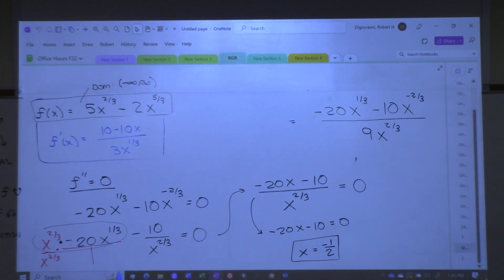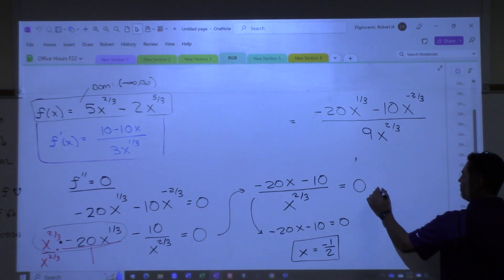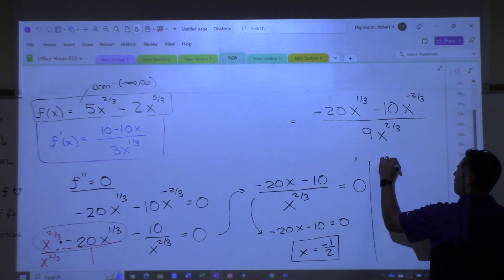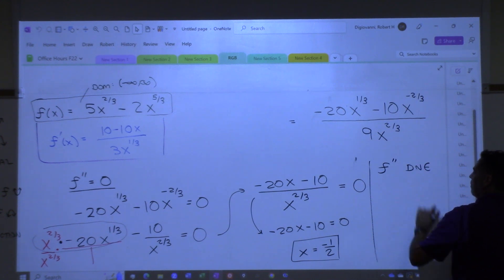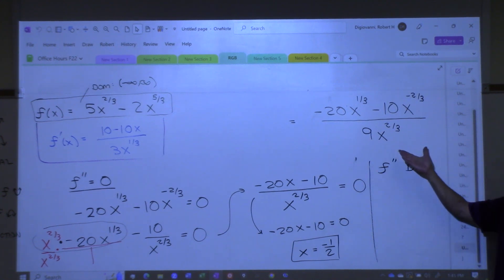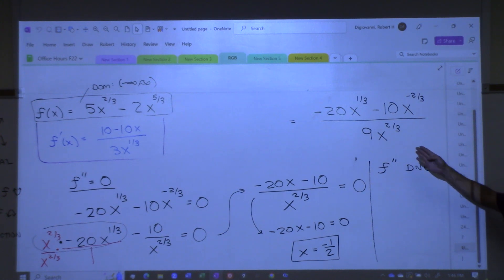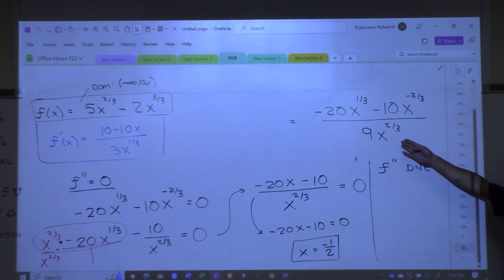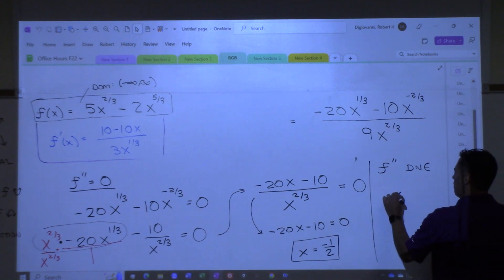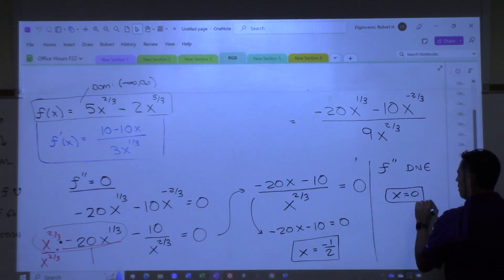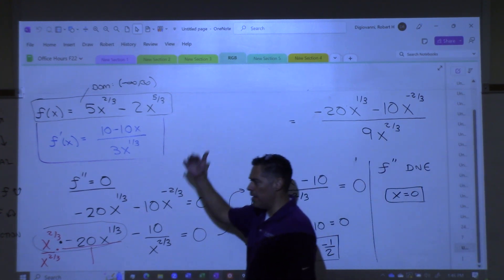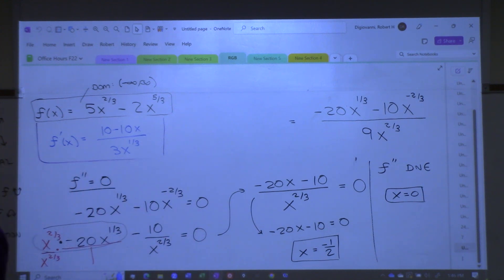I do need to address the fact that this could be undefined. Where's the second derivative not exist? Look at the second derivative — x is zero. If I try and plug zero into that, I have a problem, don't I? And of course zero is in the domain because the domain is all real numbers. So we have two critical numbers. We're going to draw a number line, break it up into sections, pick test points, and plug those into the second derivative.